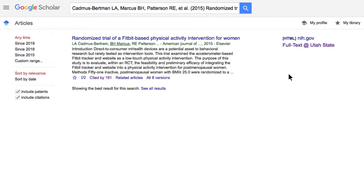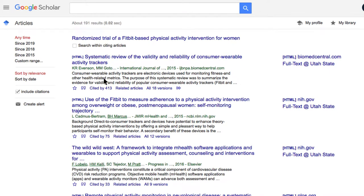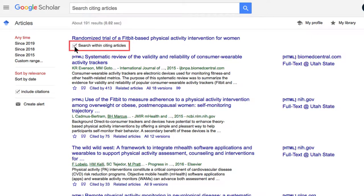The second strategy is to investigate articles that were influenced by an article you found useful. Paste the article's citation in Google Scholar, but instead of accessing the article's PDF, click the Cited By link beneath the source's abstract. This pulls up a list of sources that have cited that article. You can scroll through the results to find relevant articles to read, or click Search Within Citing Articles to do a keyword search.